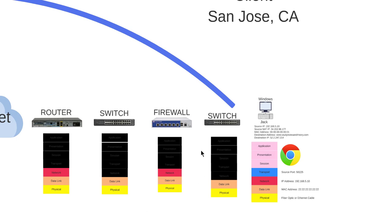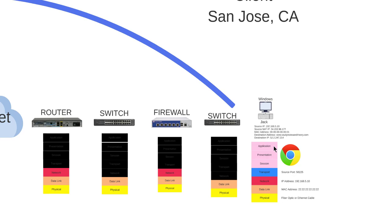Since I managed the firewall, I did a packet capture on the firewall to look for Jack's initial SYN flag, to look for Jack's initial SYN packet. When Jack entered www.studyingosintheory.com on his computer and hit enter on his browser, he interacted with the application, presentation, and session layer.